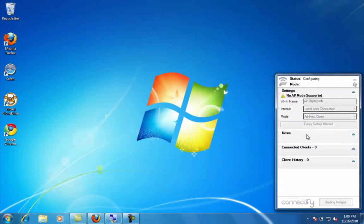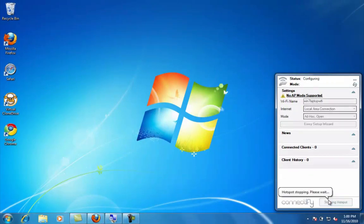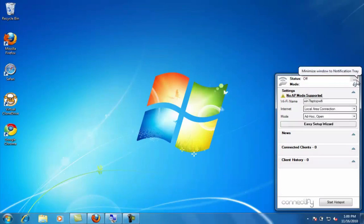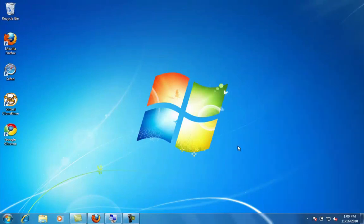Once you're done with the hotspot, you can come over here and stop the hotspot, and that's it. You're good to go.